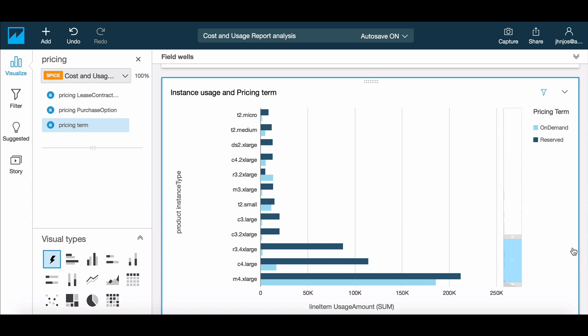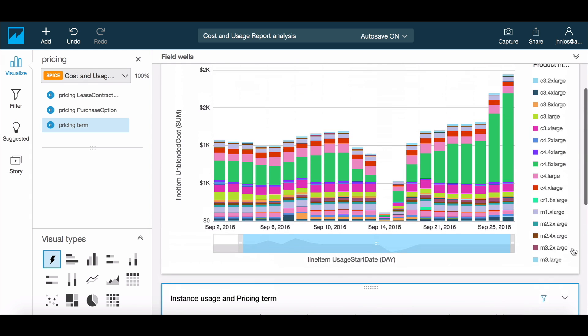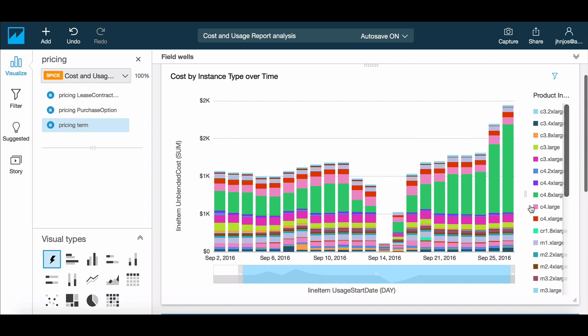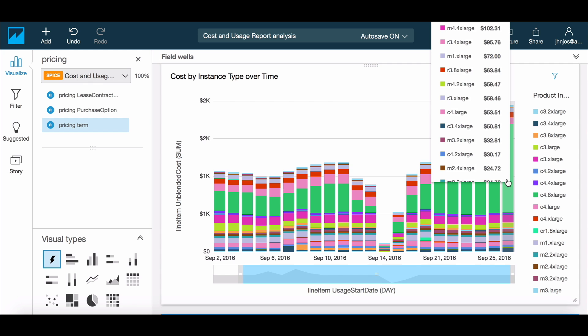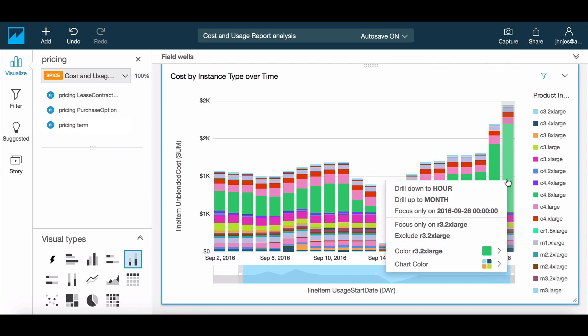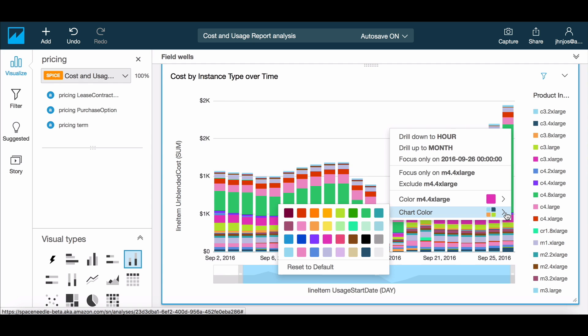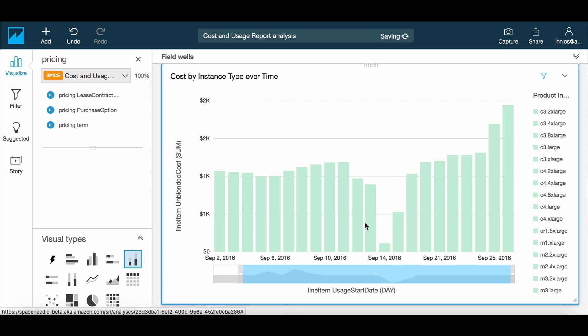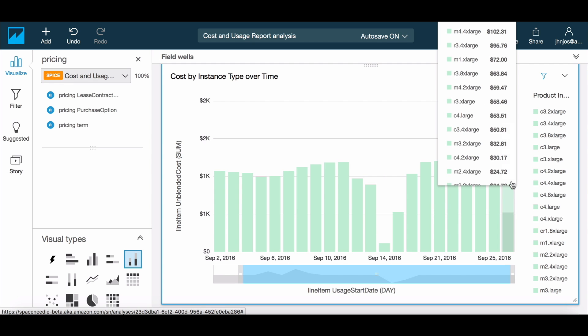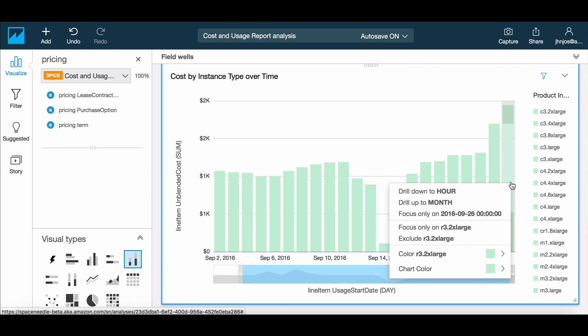So an actionable insight here would be to look at why this specific instance has been seeing higher usage and what reservations might help us optimize this cost. Let's make a quick change in the previous visual based on this insight so we can highlight the key finding to the viewers of this analysis.